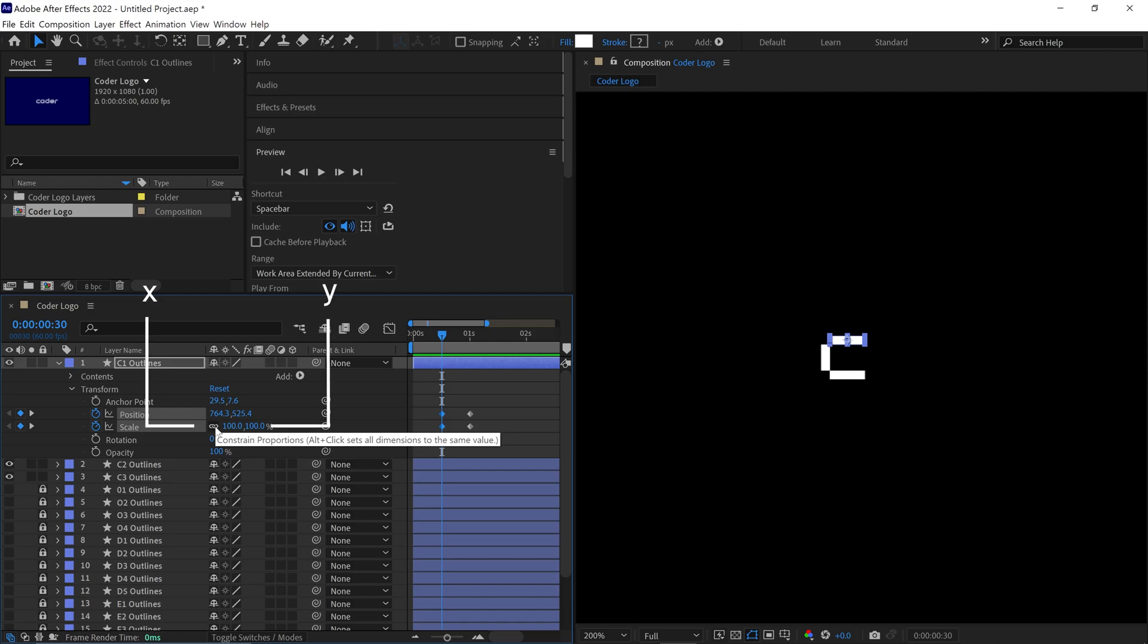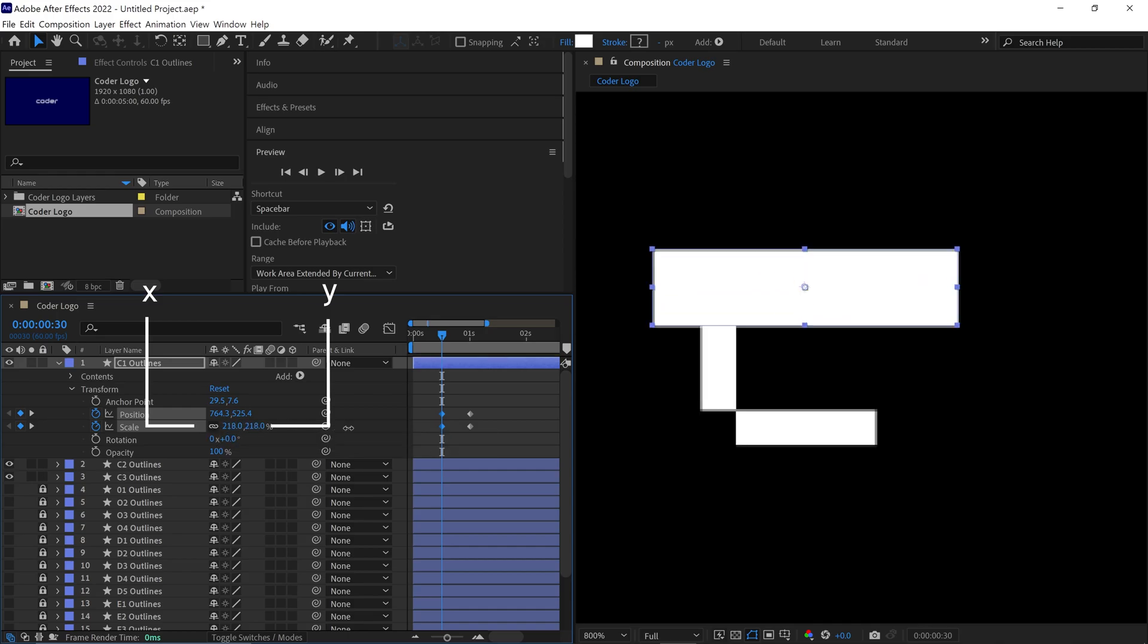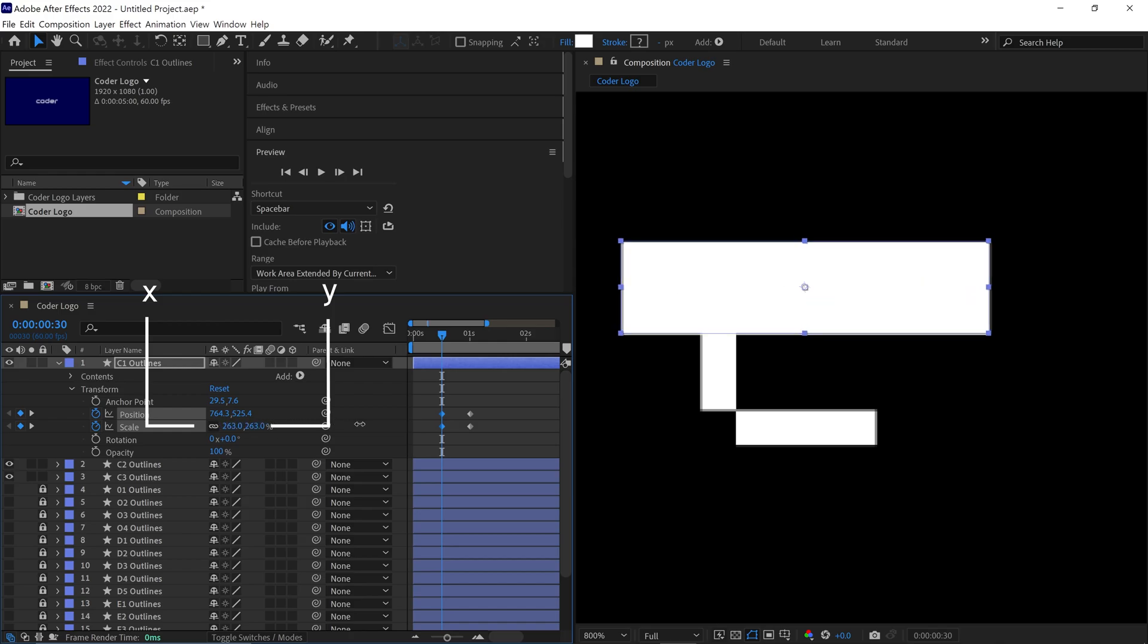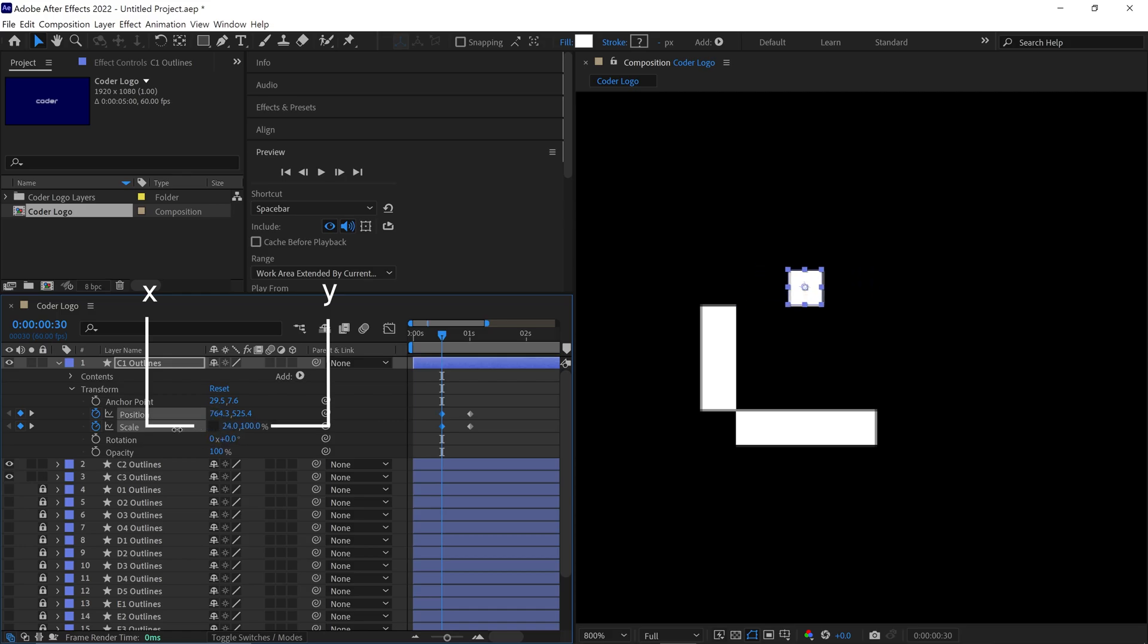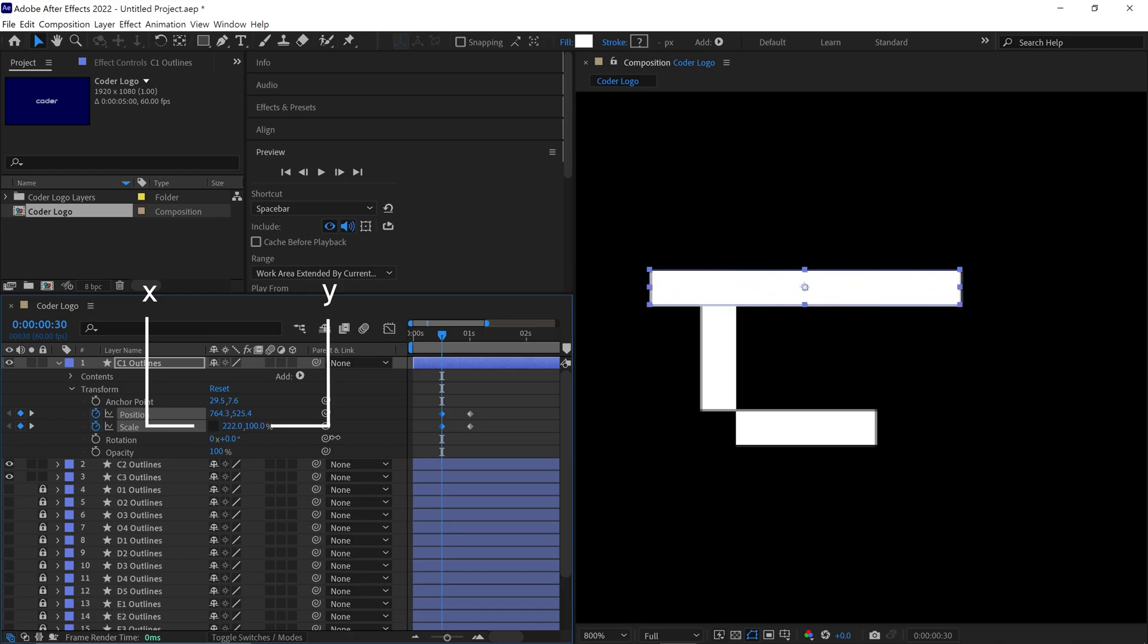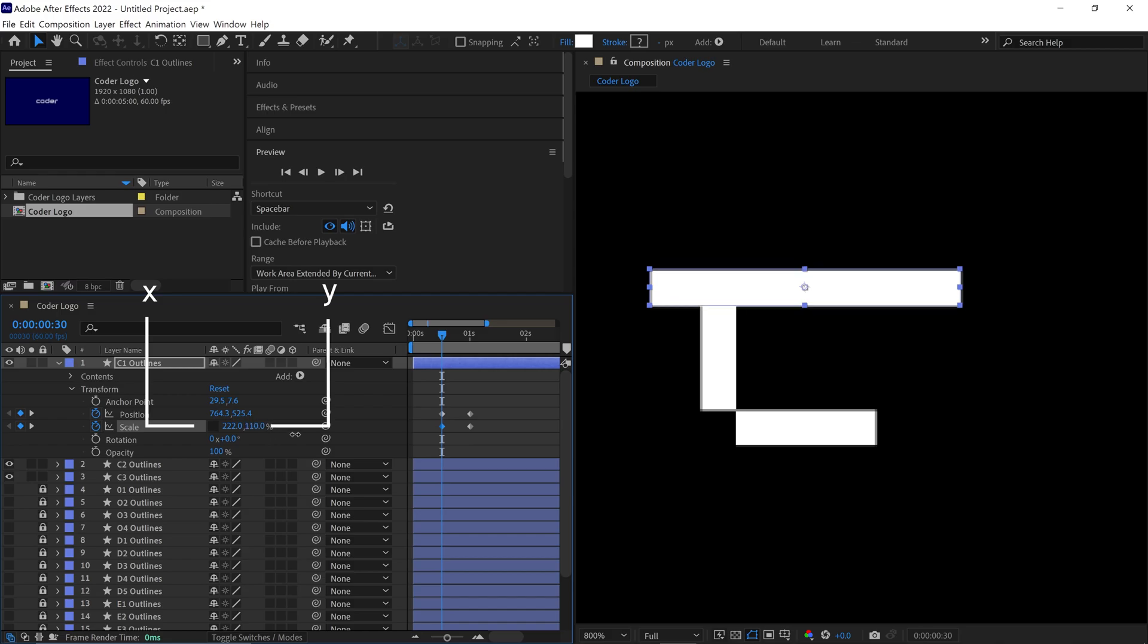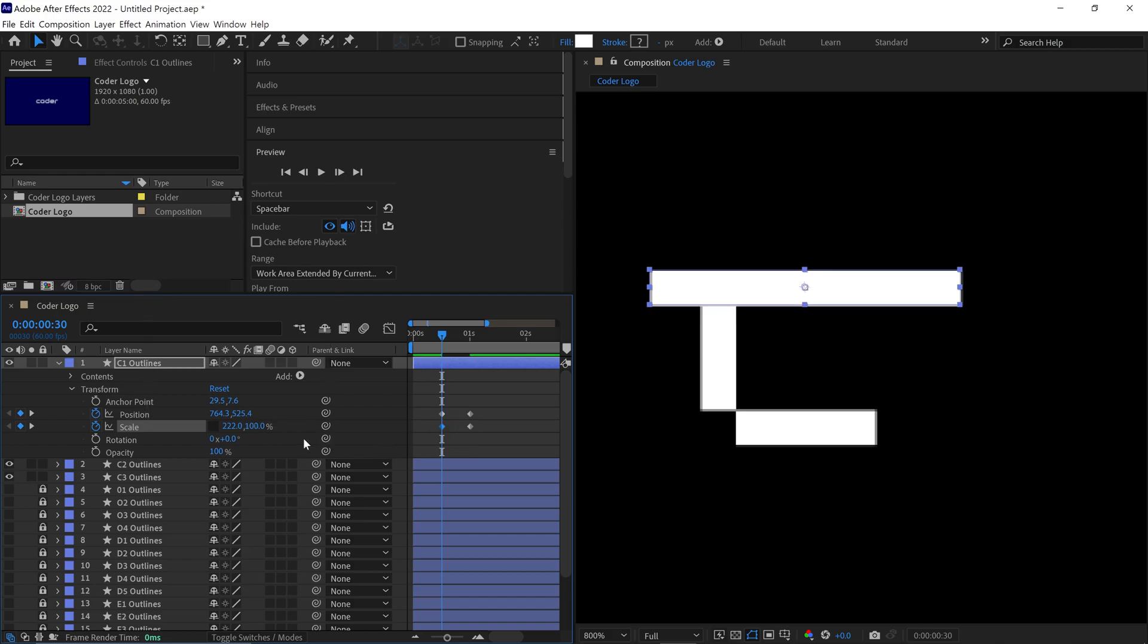If I adjust the Scale properties now, you'll see the X and Y values change together. However, we want them to change independently. So, I'll turn off this link by clicking on the icon. Now, if I change the X value of the Scale, I can adjust it without affecting the Y value and vice versa. I hope you understand the significance of this icon. Now, let's move forward.